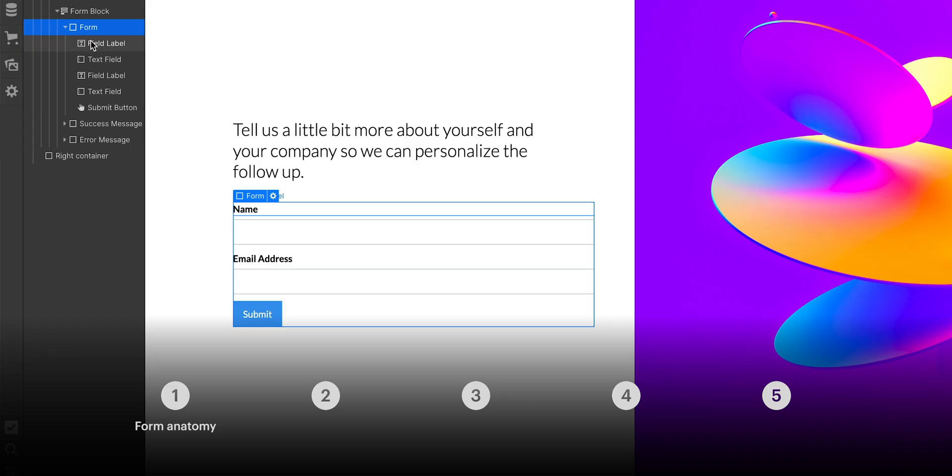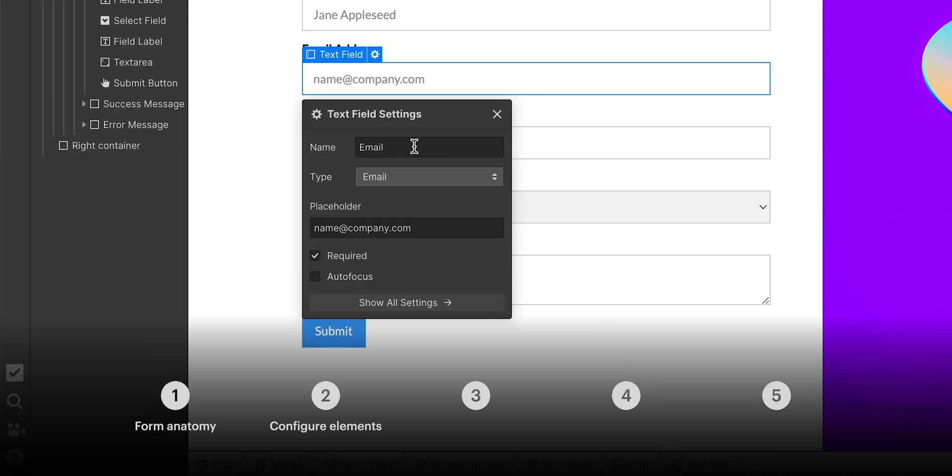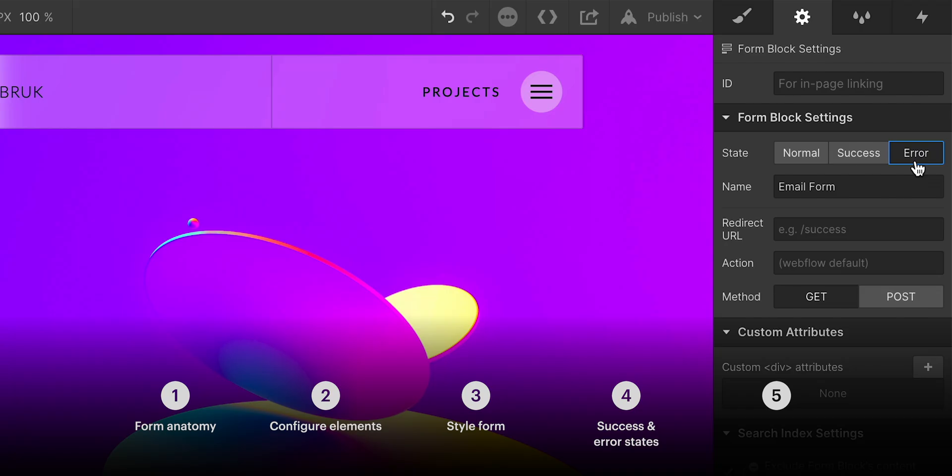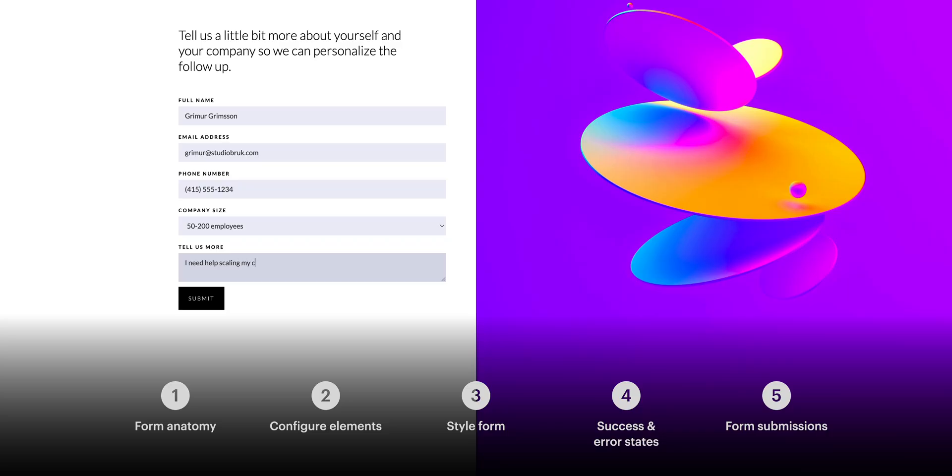First, we'll go over what's in a form, the anatomy. We'll show how to configure form elements. We'll style our form. We'll talk success and error states. And finally, we'll control what happens when someone fills out this form.